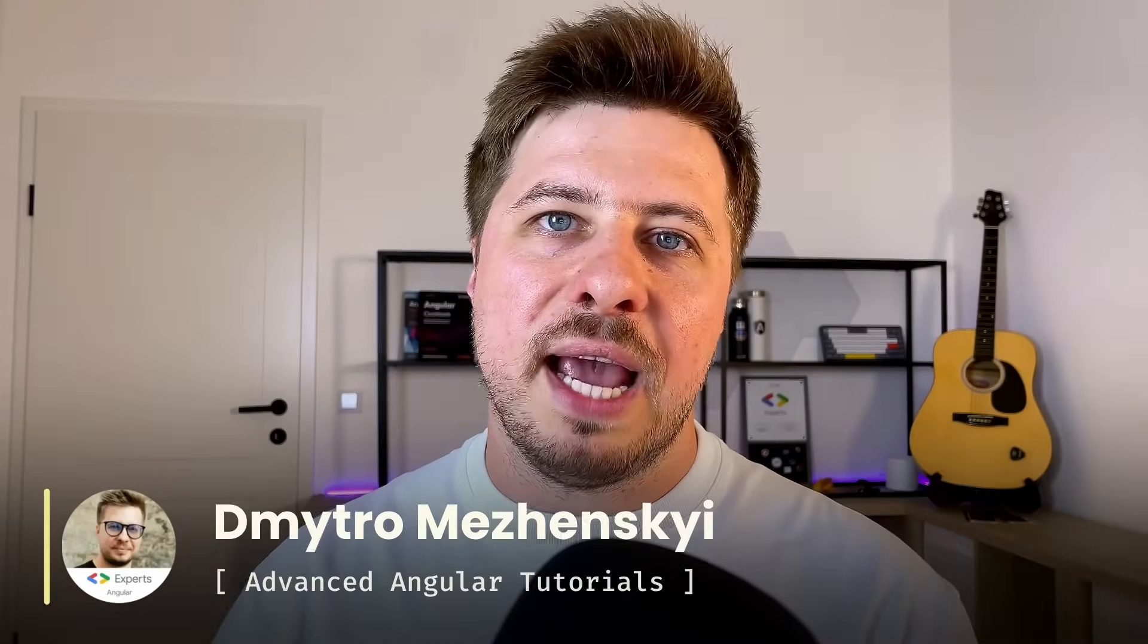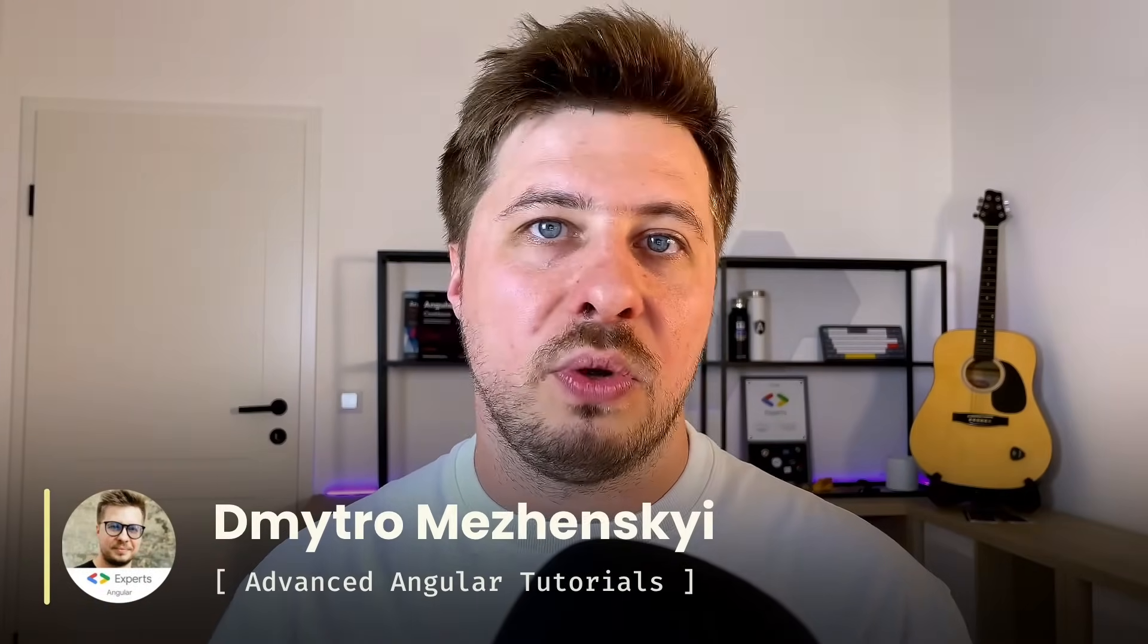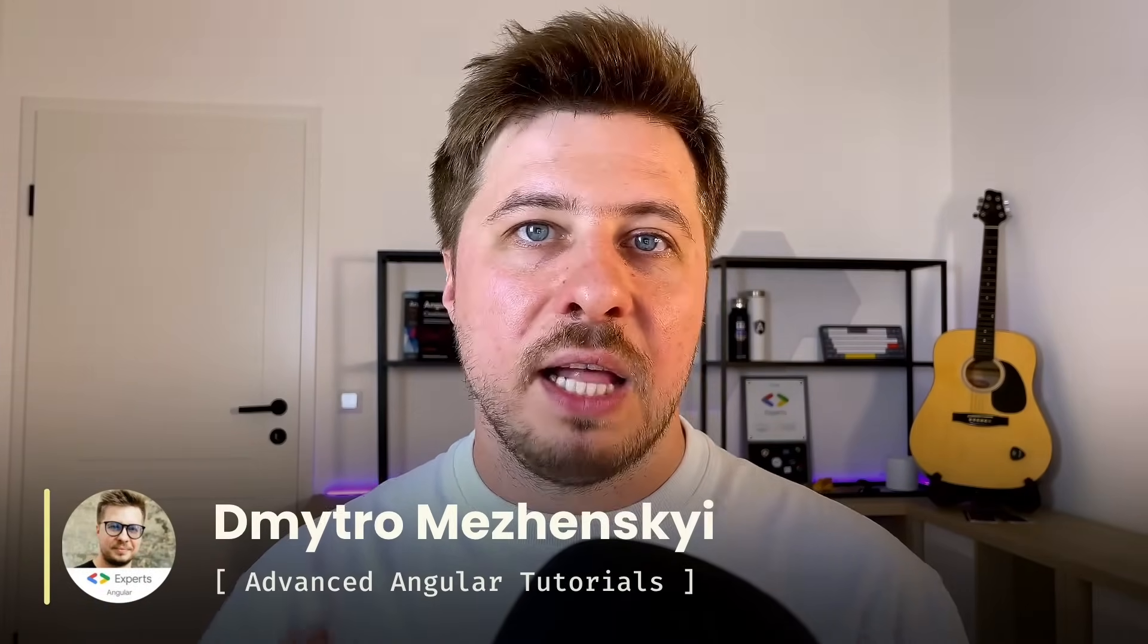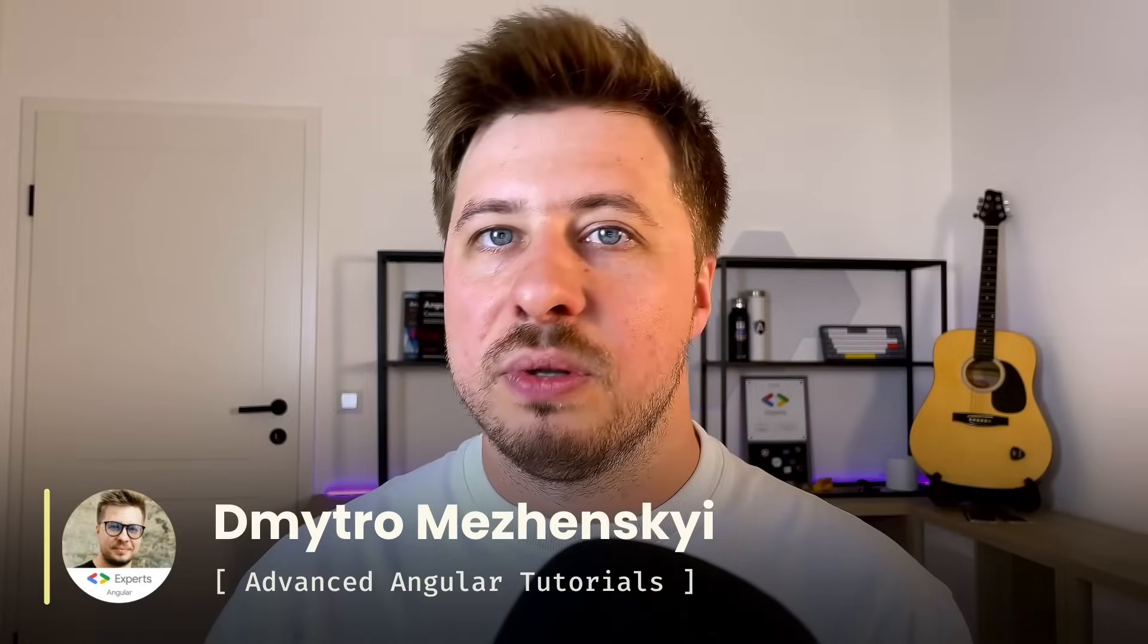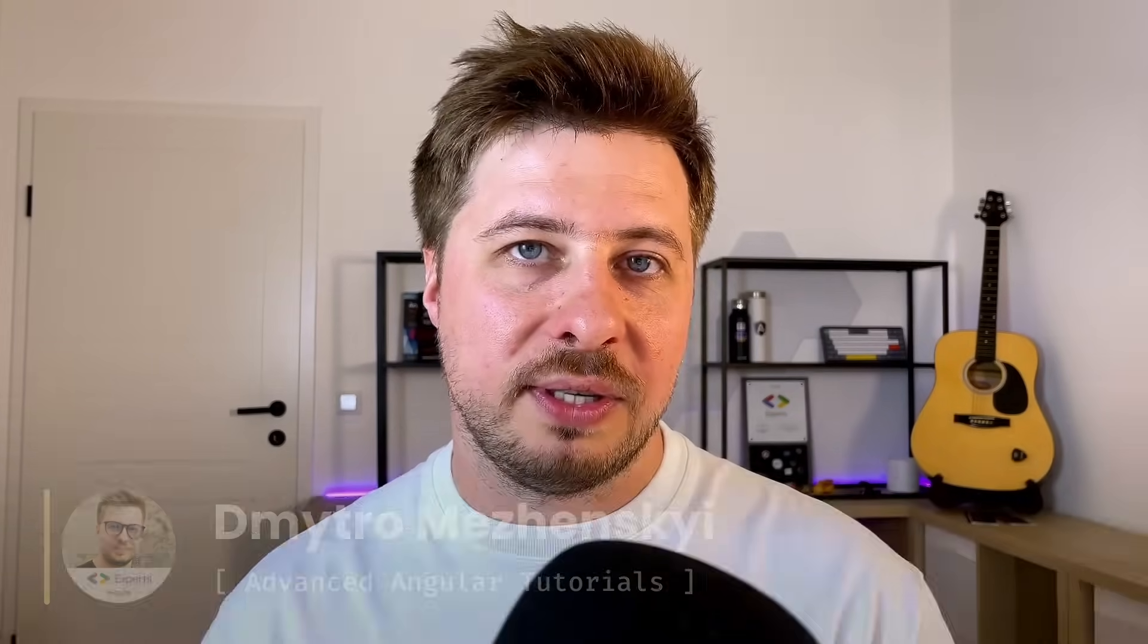My name is Dmytro Majenski and I create advanced Angular tutorials and courses helping you to level up your Angular skills and today I will be happy to show you HTTP Context feature in action. Let's get started.